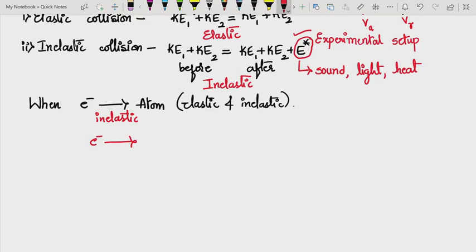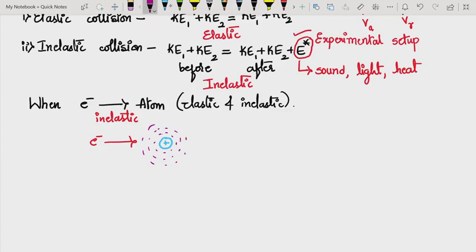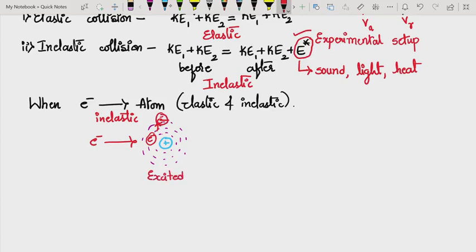This electron is moving with a very high velocity and there is an atom here — the nucleus with orbits around it. This electron is making a collision with the atom. The electron which is in the atom, if it goes to a higher energy state, then the atom is said to be in the excited state.